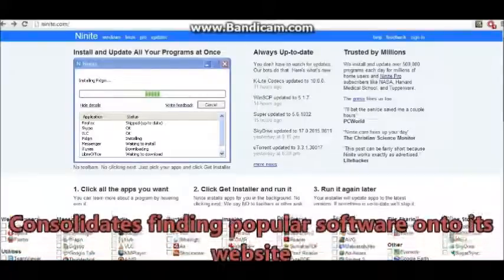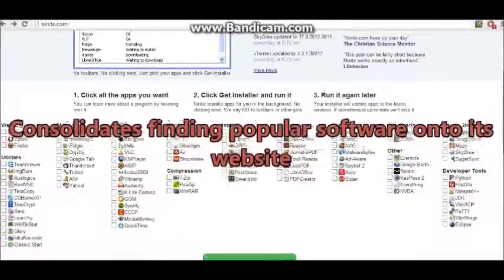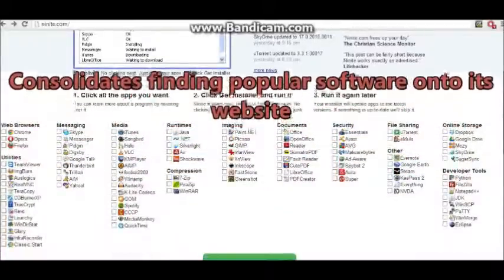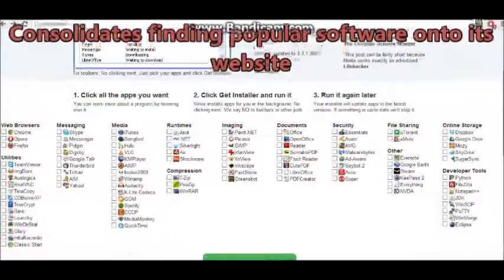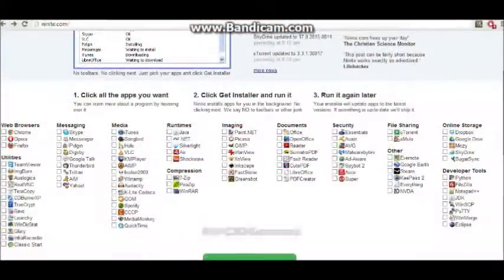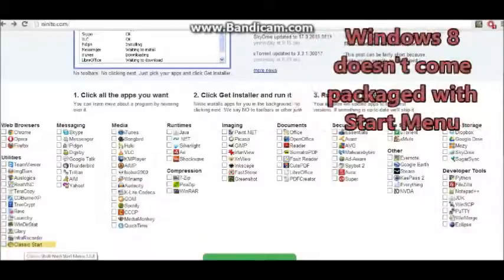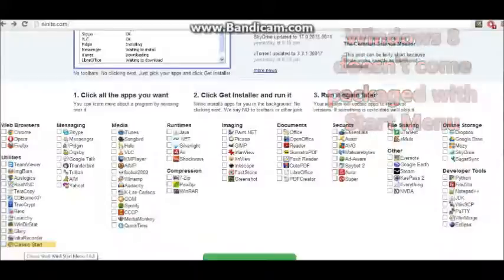I found it through, I forget the channel, there's so many of them out there. I was interested in the classic start menu. Windows 8 doesn't have a start menu. I finally broke down and decided to try to find it. I came across this website.